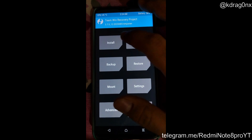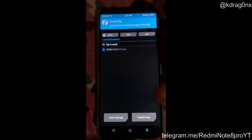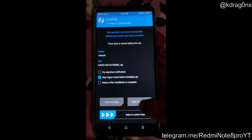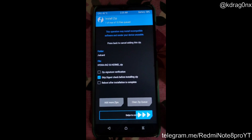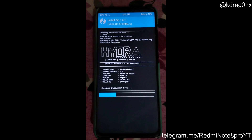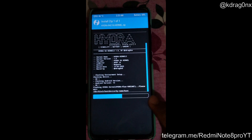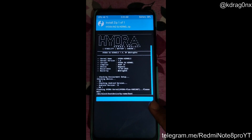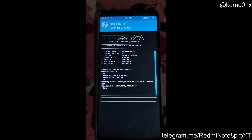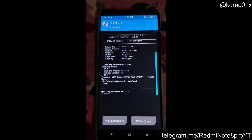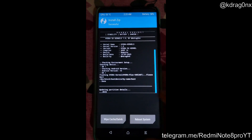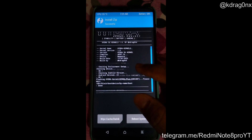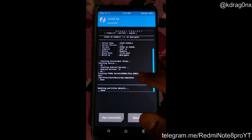Here I am in my recovery. I'll click on Install, go to the Hydra R4Z SU kernel, and simply swipe to flash. This kernel is not yet made public — I'll release it with this video. Here you can see I have successfully installed the Hydra SU kernel.